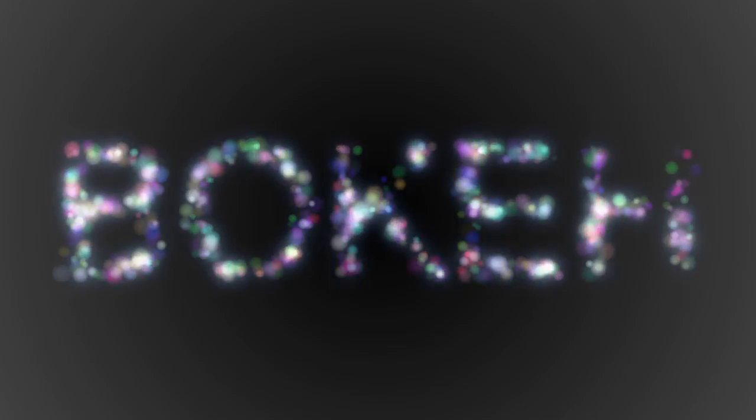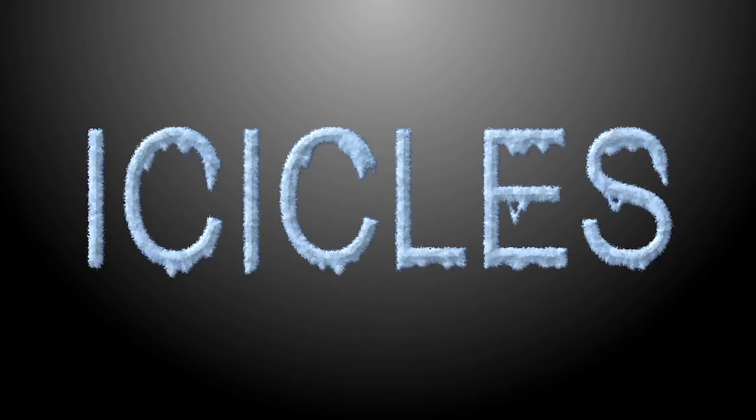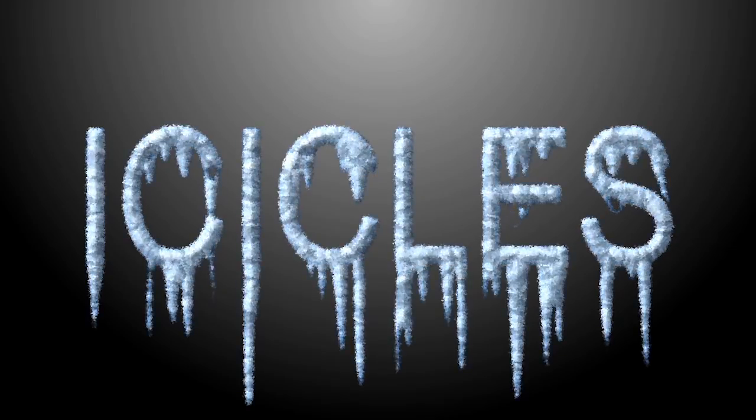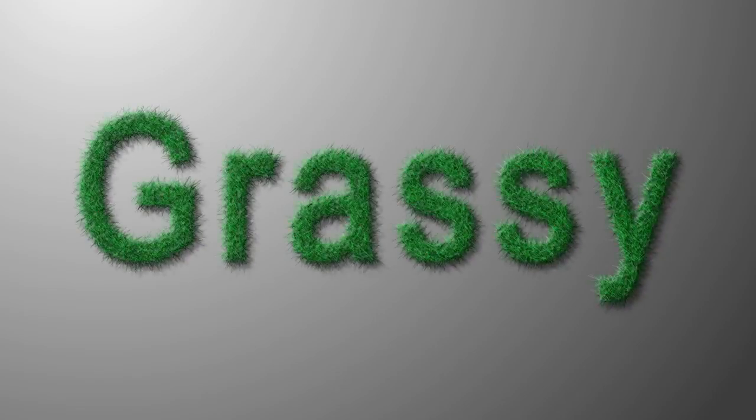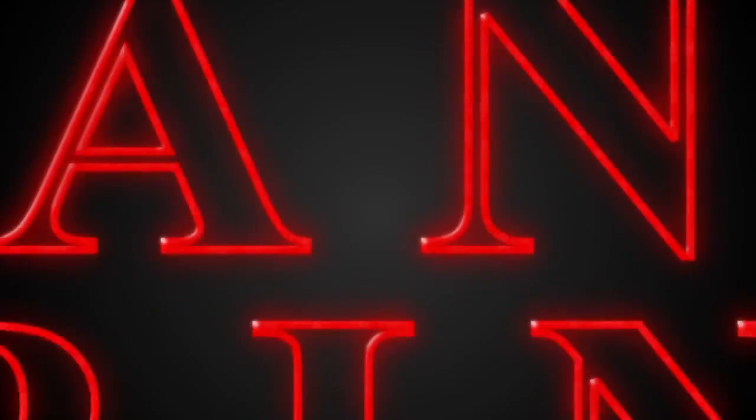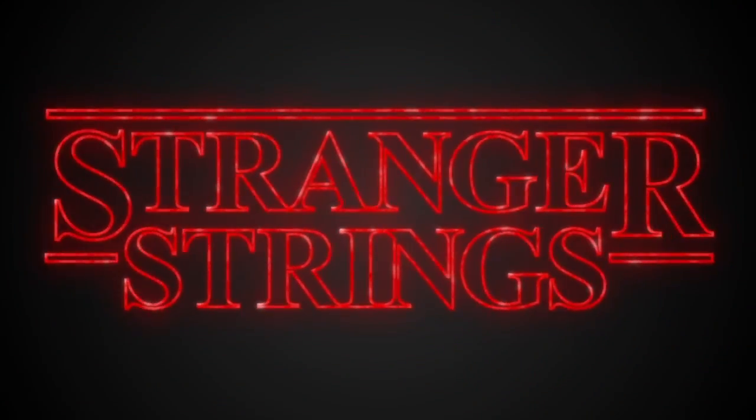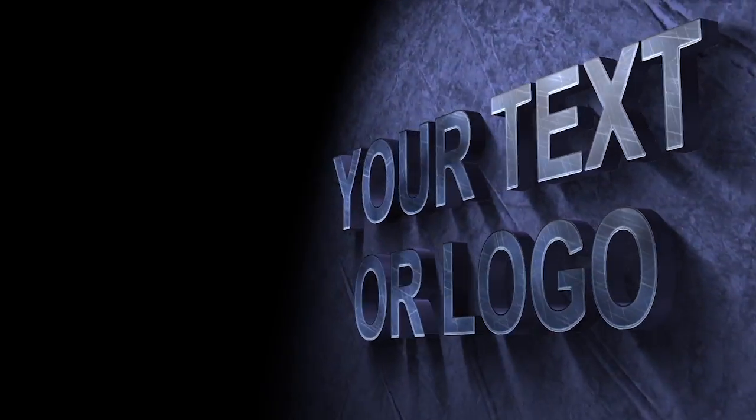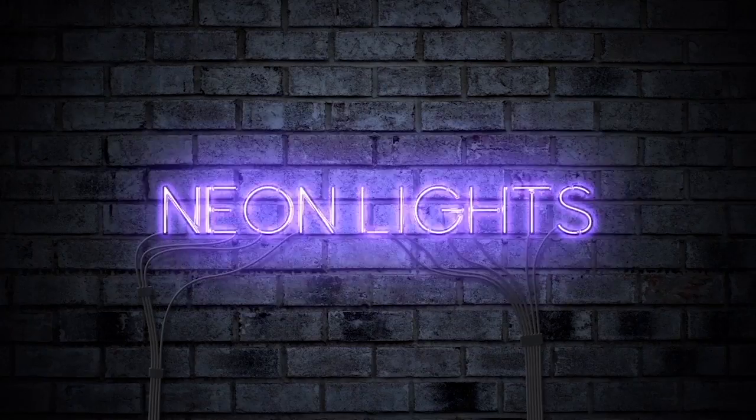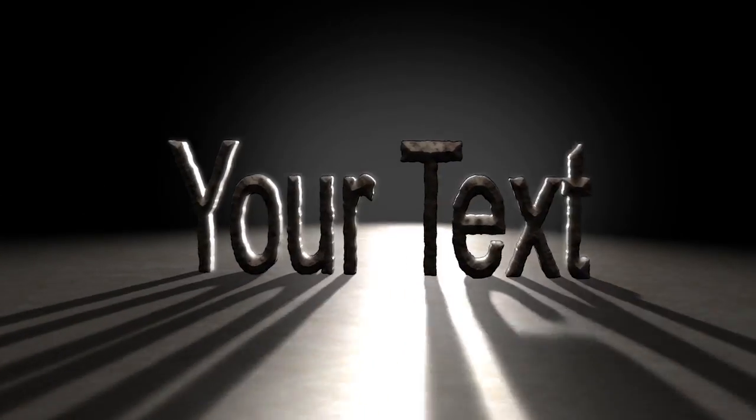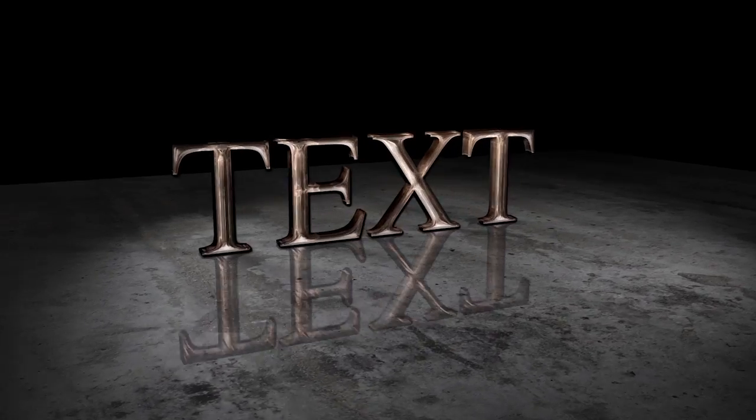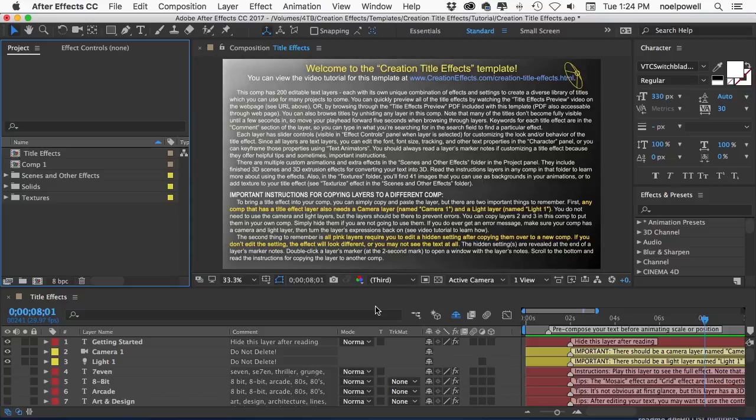Also they're scalable so you can scale a title up for your 4K projects or export a high resolution still and use it in your graphic designs. Beyond the 200 titles this template also comes with a collection of 50 high-res textures that come in very handy and a number of custom animations that are ready to render when you just edit the text.